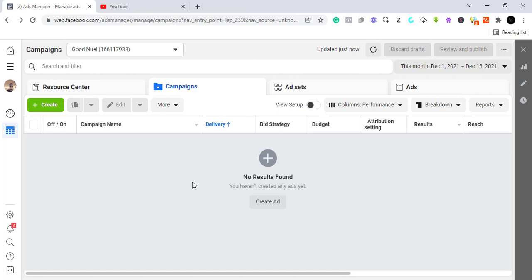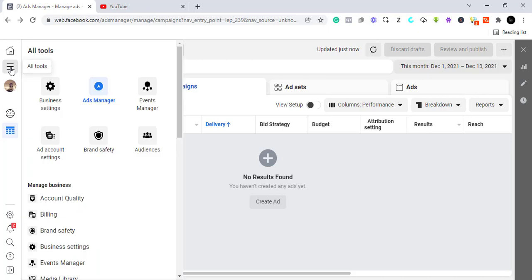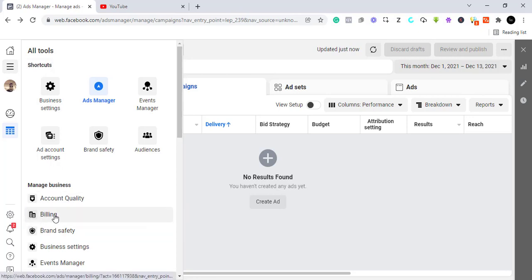First, you need to come to your Business Manager account, which is business.facebook.com. From here, the hamburger icon, or whatever they call it, you just come here where it says 'All Tools' and you find your billing. You click on billing.